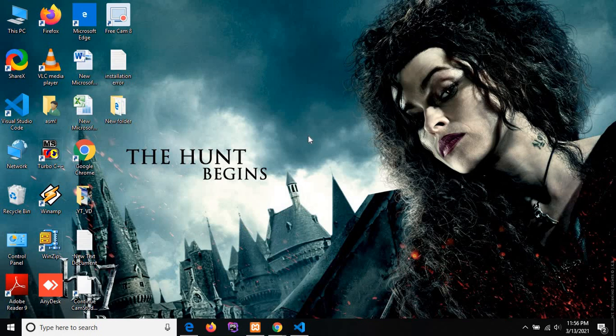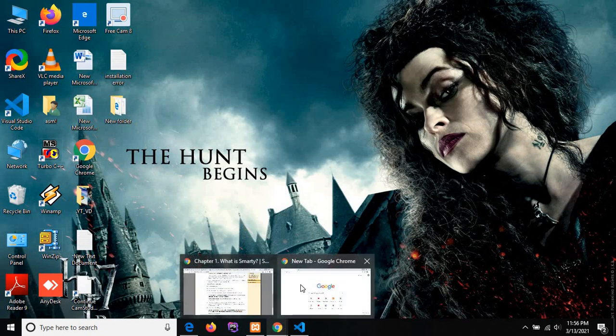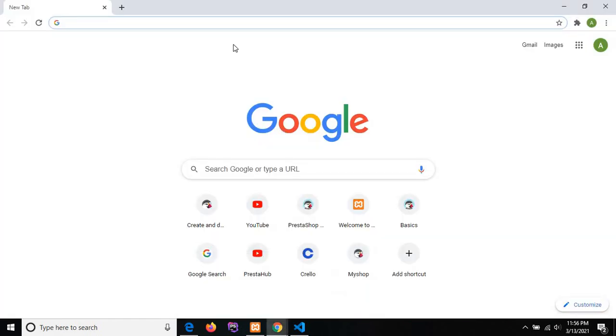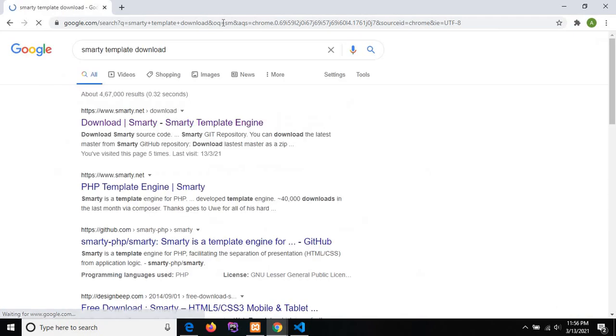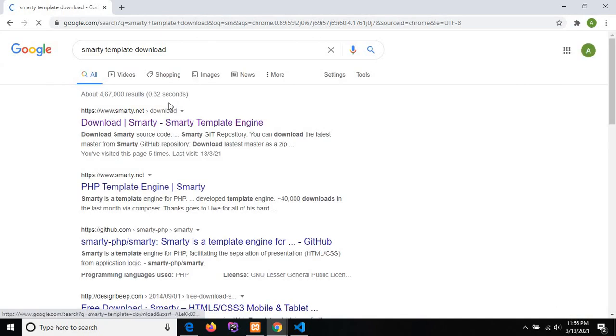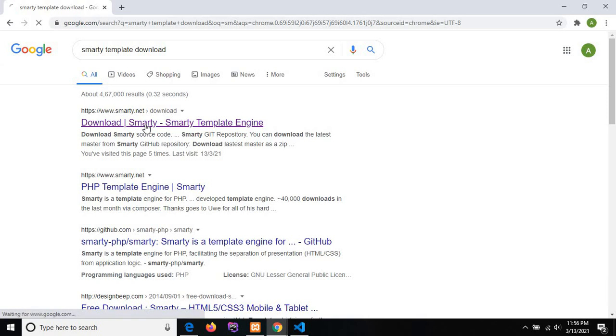We'll start the installation process. Just open up your favorite browser and type 'Smarty template download'. You will see the first link from Smarty.net. Just click on that link.